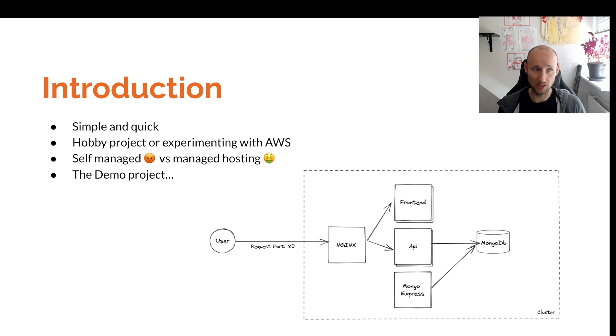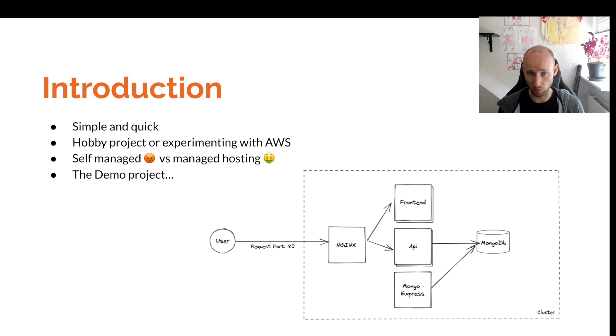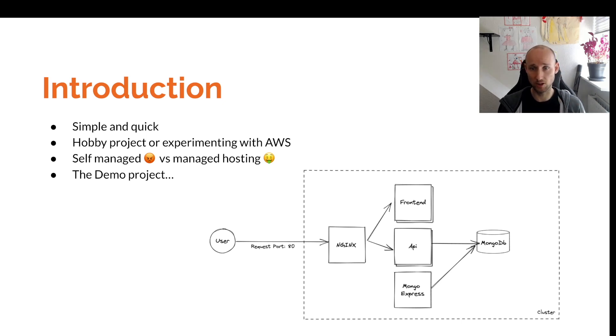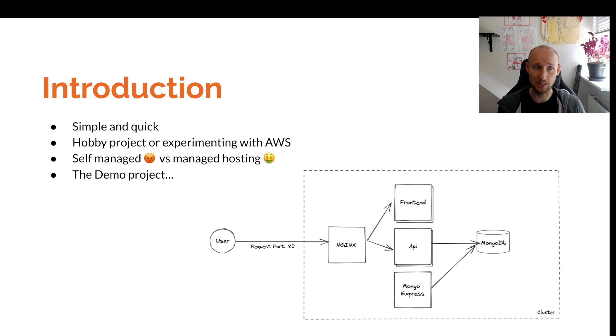So we'll proceed nevertheless with this demo project. It's a simple one. It has an NGINX service, a few services, and a MongoDB database.